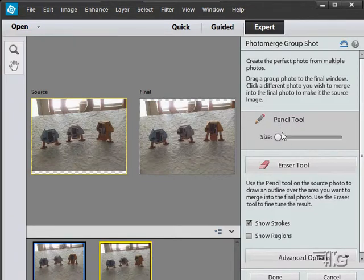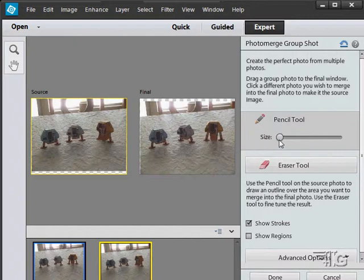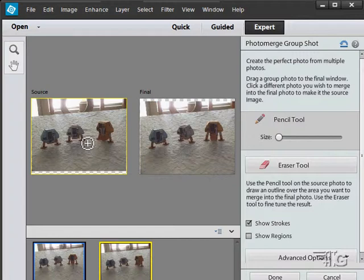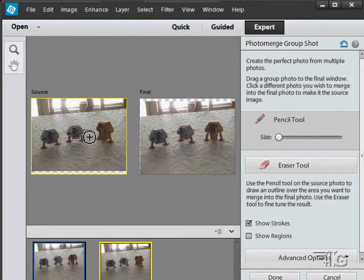I'm going to tell Photoshop Elements to use this piece of this picture and put it over here on top of this one. You have a pencil tool here. You can change the size of this pencil tool. As you can see, you can go real small or you can go a lot larger. And then simply paint around your object. You don't have to fill in the middle, it will do that for you.